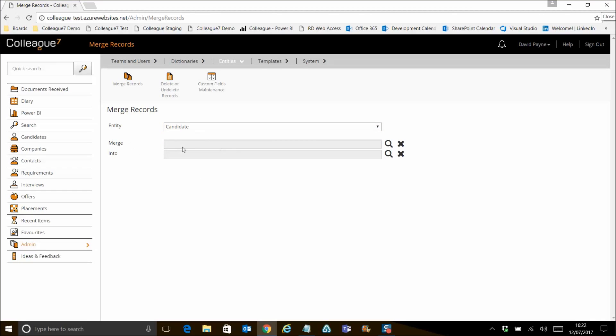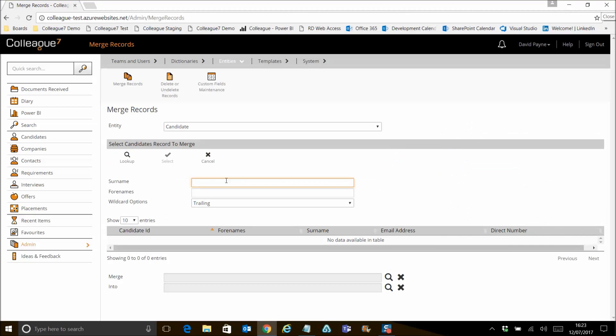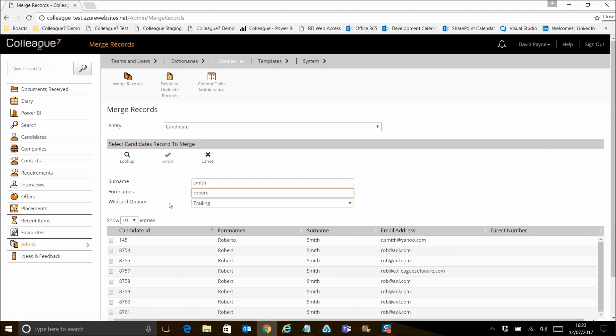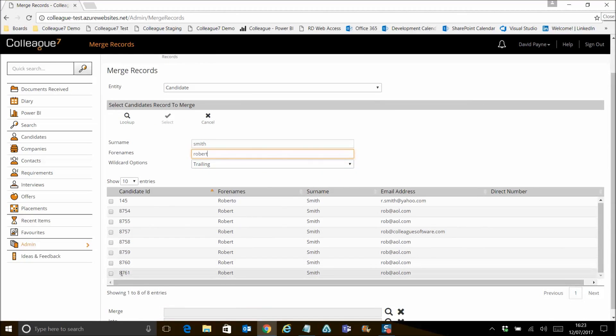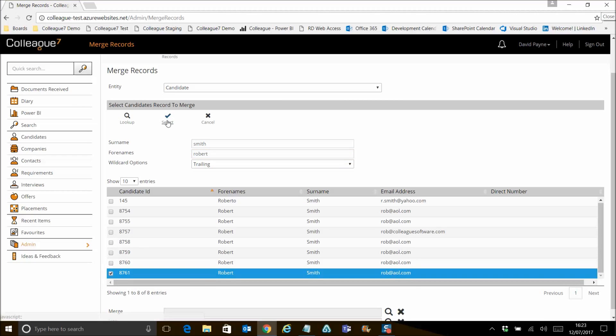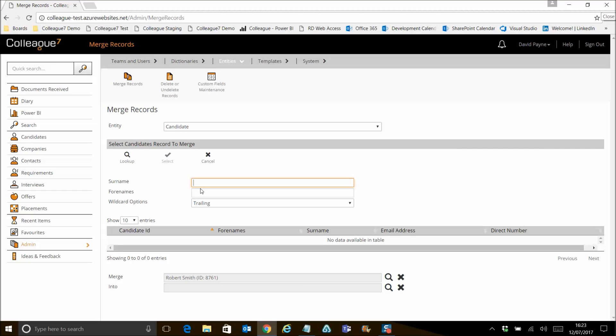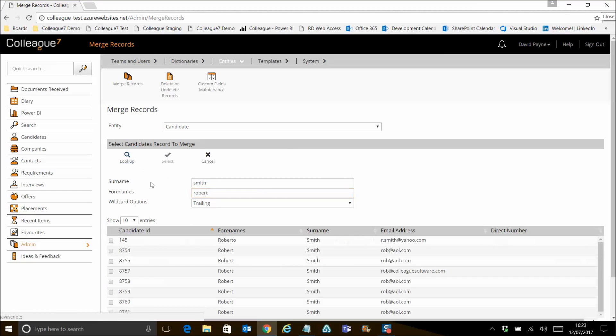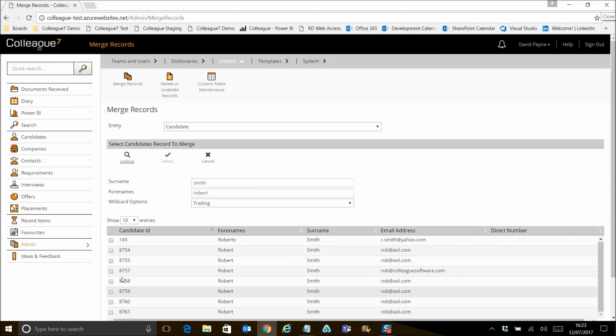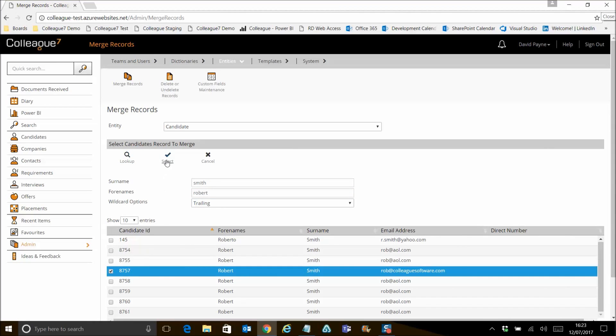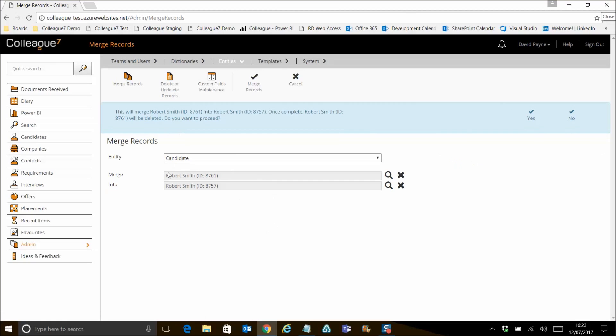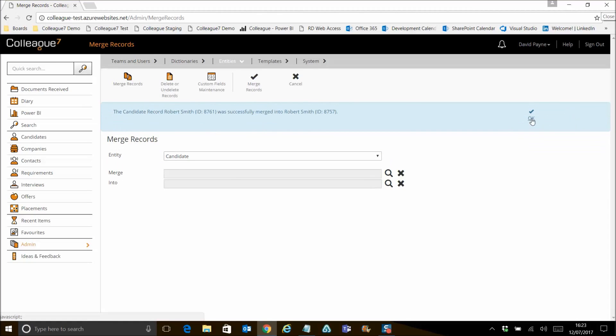And you have the option to specify the record that is going to be merged and the primary record. So you're merging a record into another record. So this record is the record that's going to be deleted. This record is the record that's going to be taking on board the additional information. If we do a look up here, I think again I'll pick on Robert Smith as we have a few of those on our demo system. And what you can do here is select a record. And then we'll select our primary record that's going to receive. And we'll select this one here. So once you've done that, you'll then have a message that's asking you whether or not you want to go ahead with the merge. You can set no obviously to cancel the process or set yes and it will run through the merge.